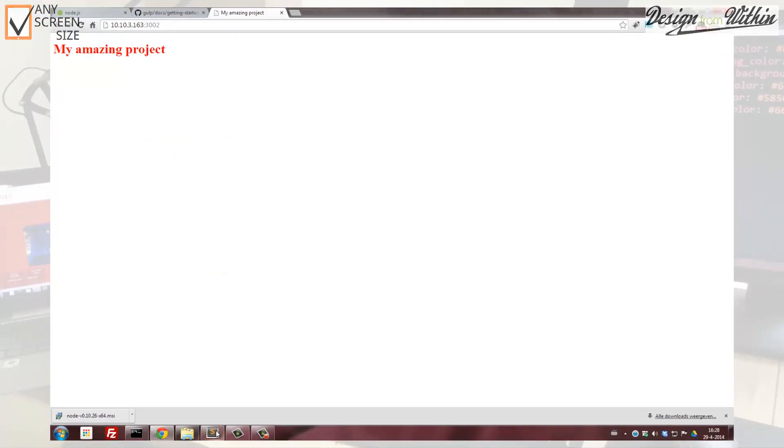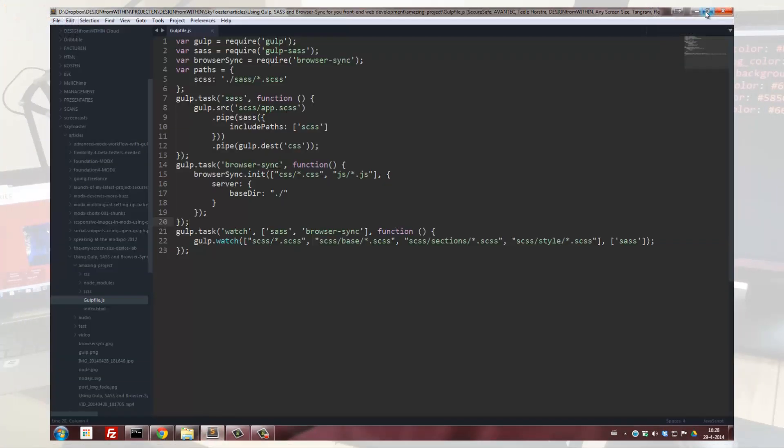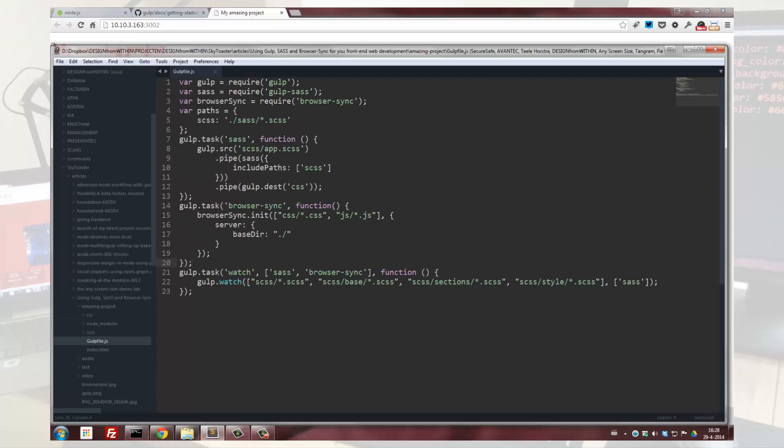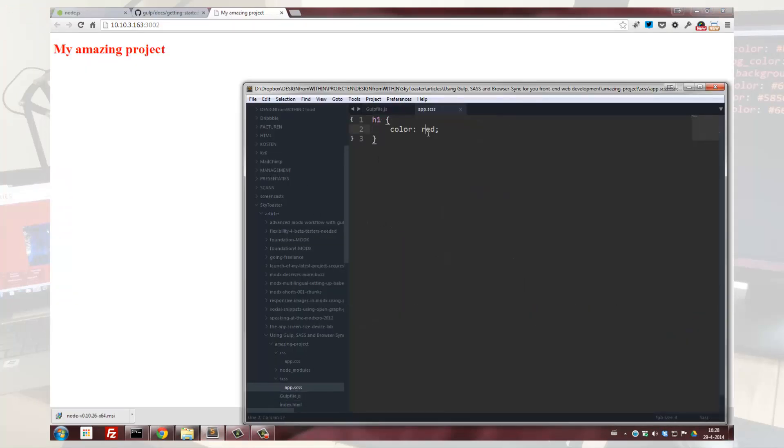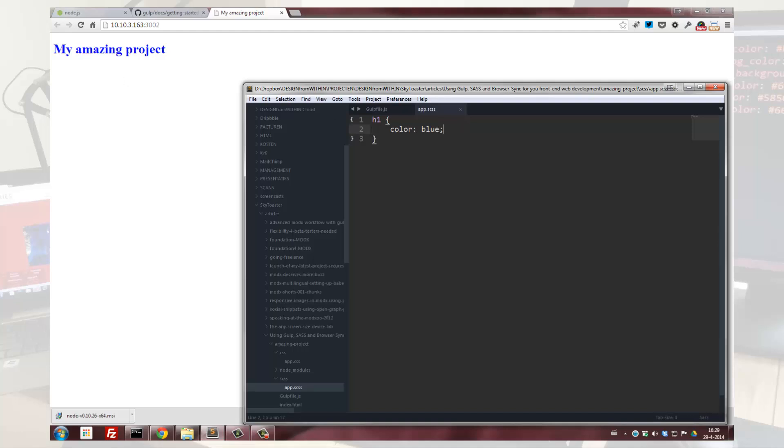And as you can see it shows red text in our html file. Let me resize and show you. If we change the color from red to blue, it will detect the change and refresh the browser. Browser-sync is working.